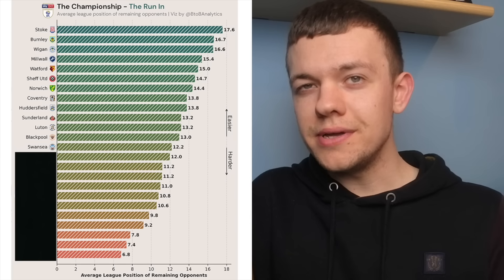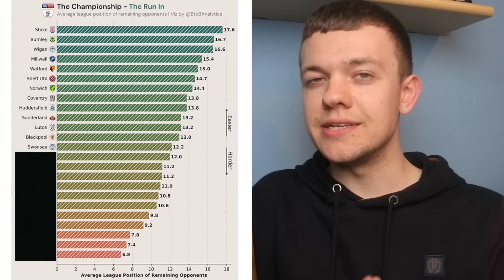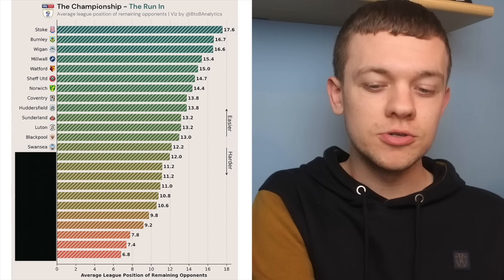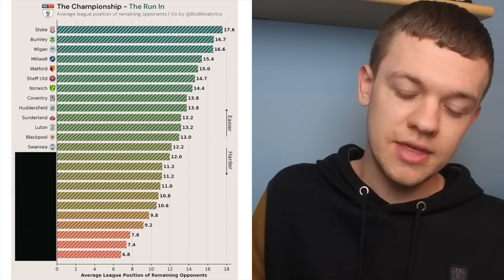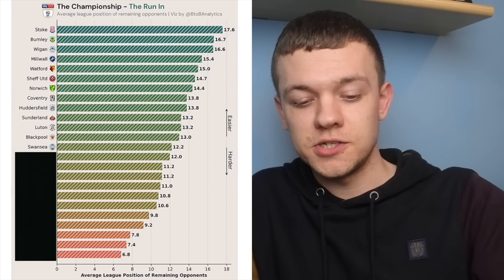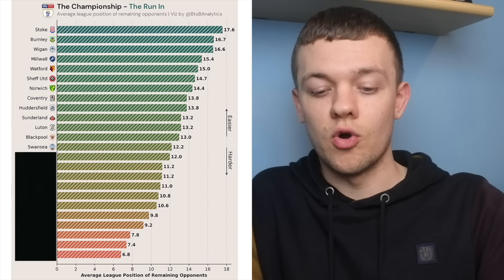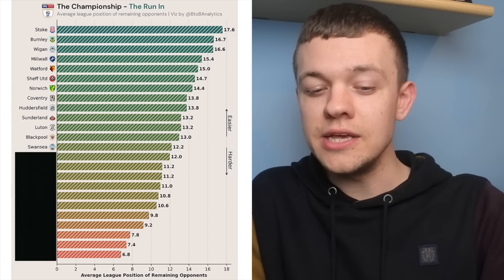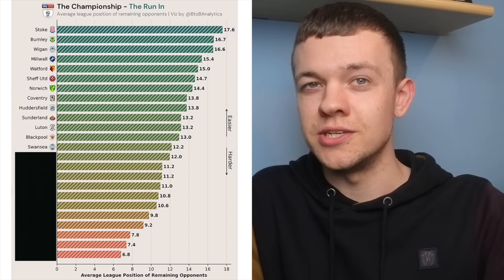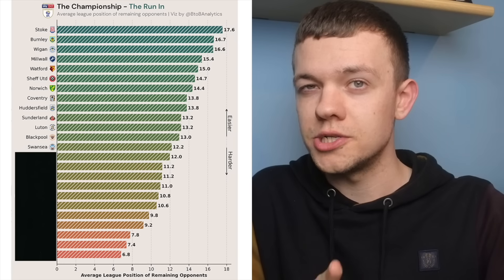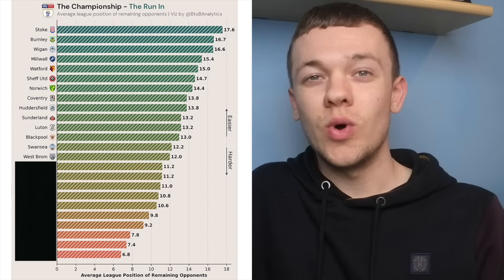Swansea might not be in the top six race themselves, but they could still have quite the say on who goes on to finish in there, with still games to come against playoff chasers like Preston, Norwich and West Brom. They've put together a few decent results recently, and I think will be one to watch out for in those games especially.